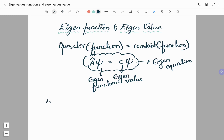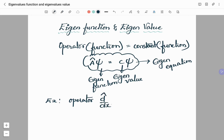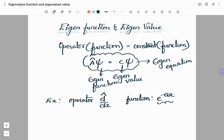As an example, we will consider the operator as a differential operator. d/dx is the operator we shall consider, and the function we will consider is e to the power minus ax. We will check whether e to the power minus ax is an eigenfunction or not, and if it is an eigenfunction, we will find its eigenvalue.